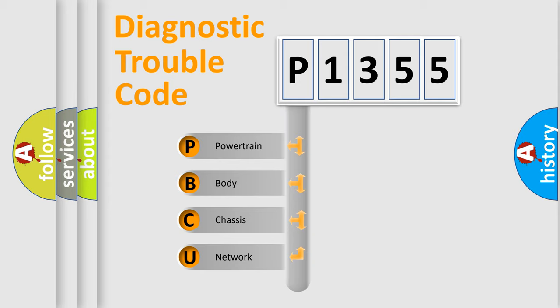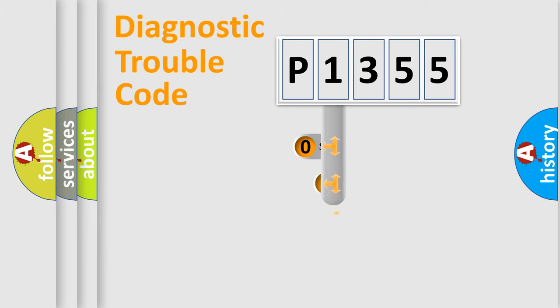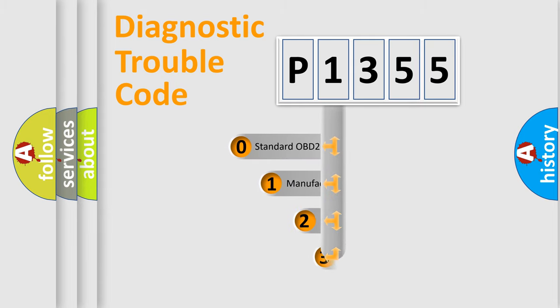We divide the electric system of the automobile into four basic units: Powertrain, Body, Chassis, and Network. This distribution is defined in the first character code.